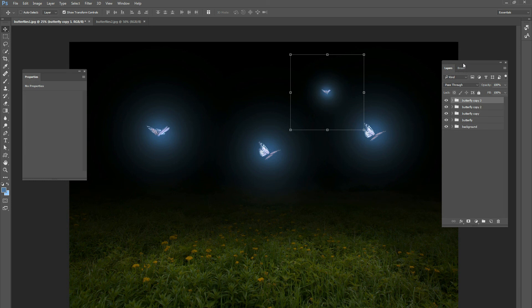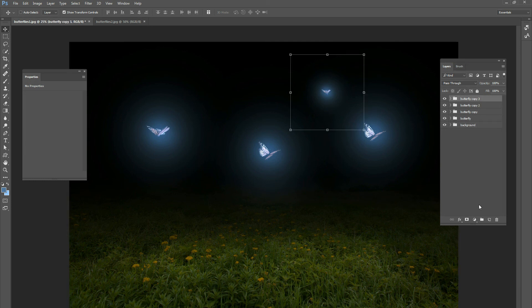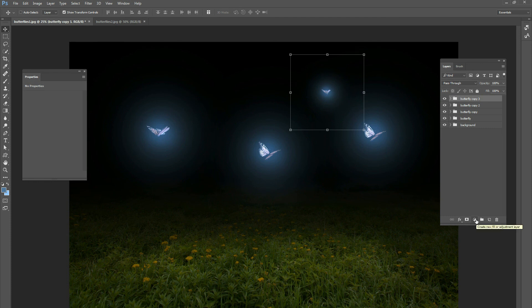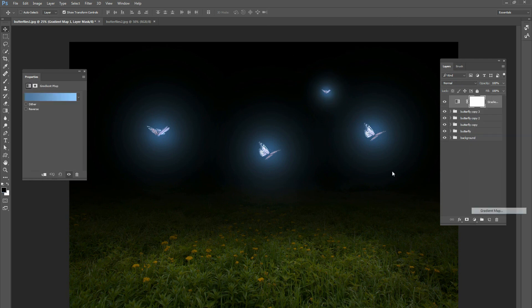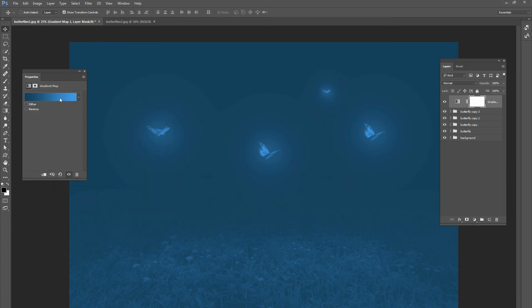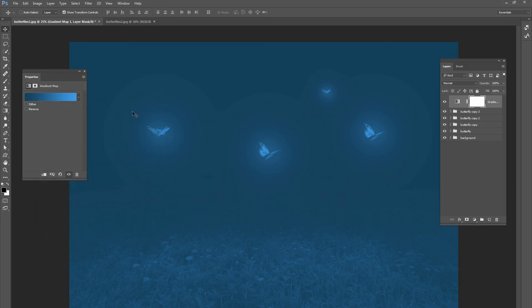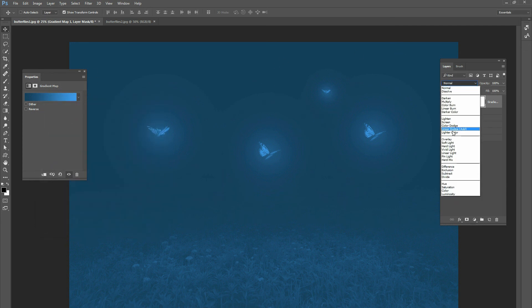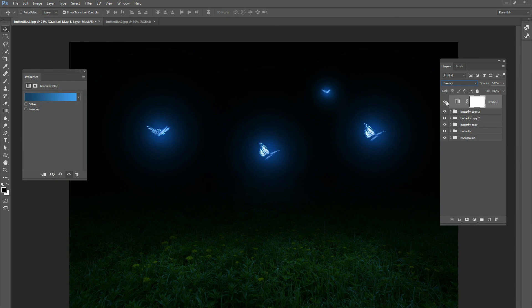After you're happy with that, for a final touch do a gradient map over top of everything. Go to your adjustment layers and click on gradient map. Use a blue to a light blue gradient — just click on the colors to change them. Then change that blend mode to overlay. What that does is add a nice blue hue to everything — it applies to the butterflies and to the grass, giving the entire image a nice blue hue.